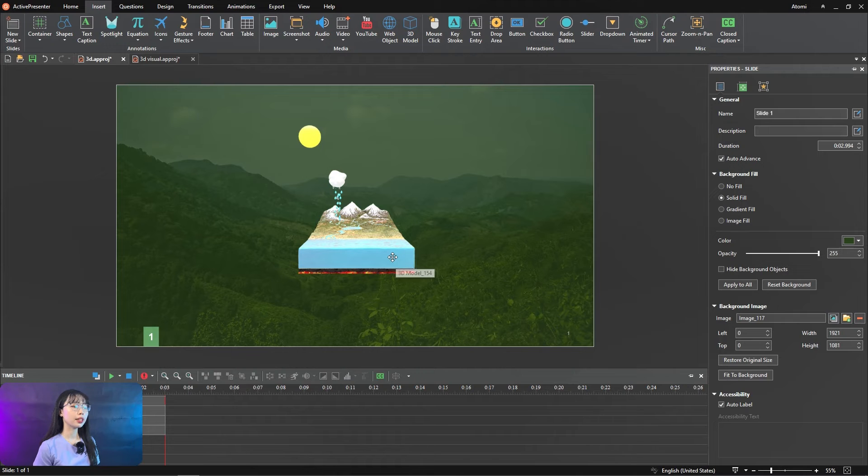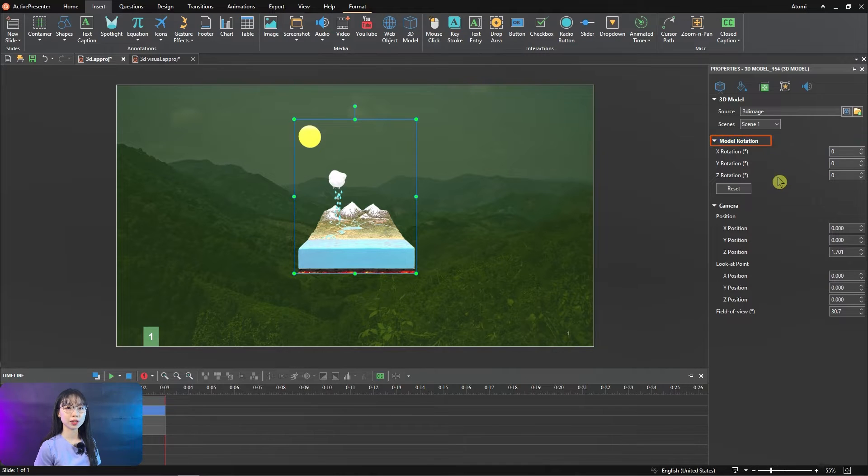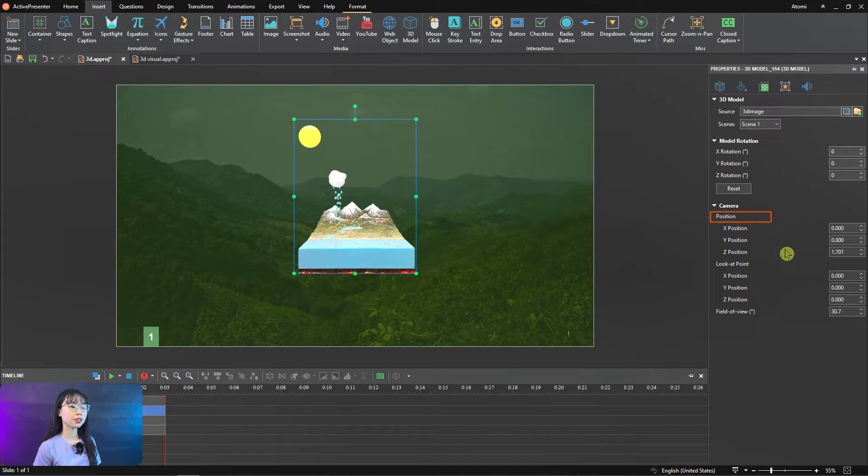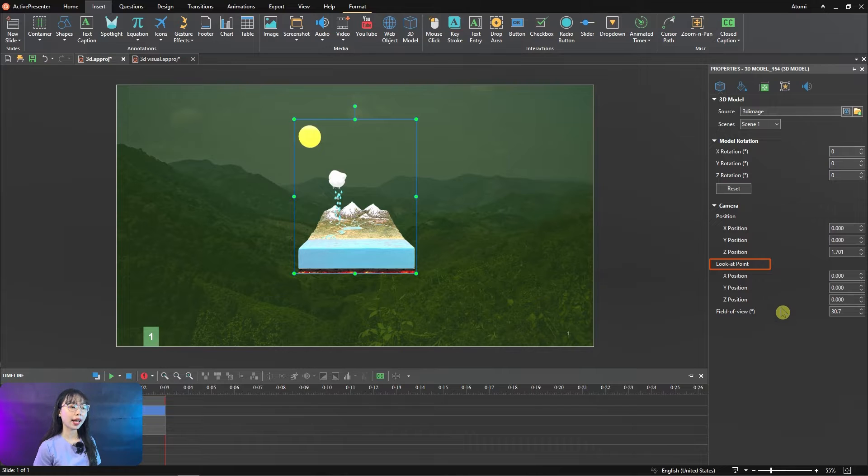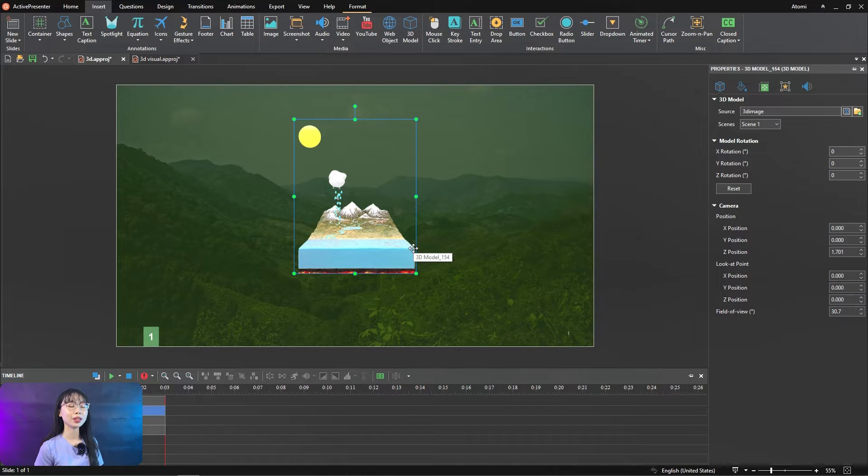In the Property Pane, you are able to adjust how 3D models will look like by changing model rotations, camera position, camera look at point, and camera field view. I will go through one by one for you and demo it right away.